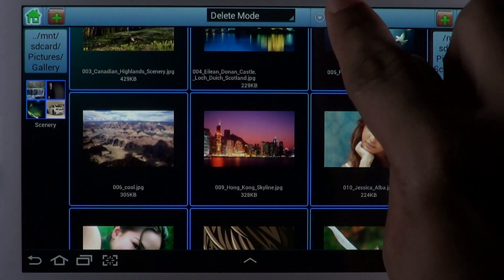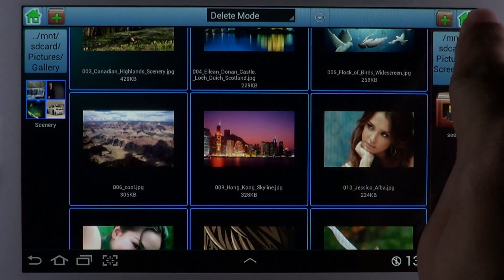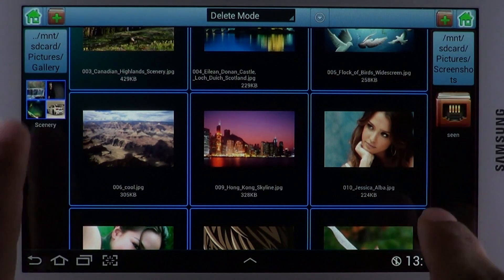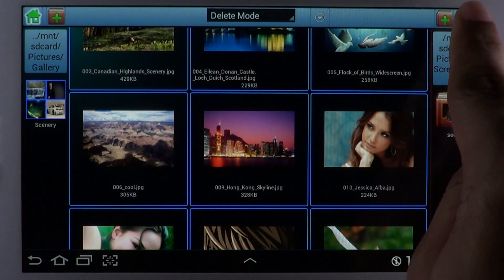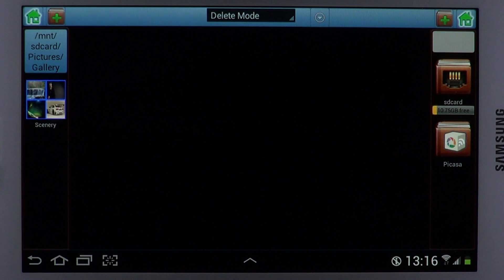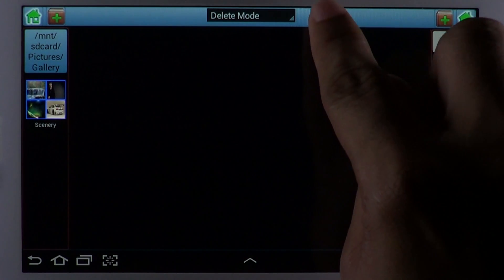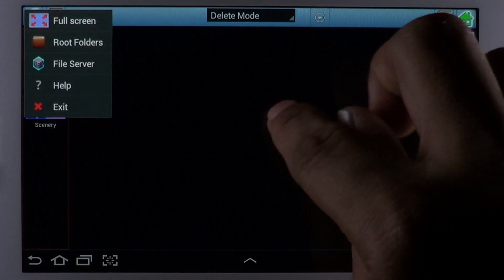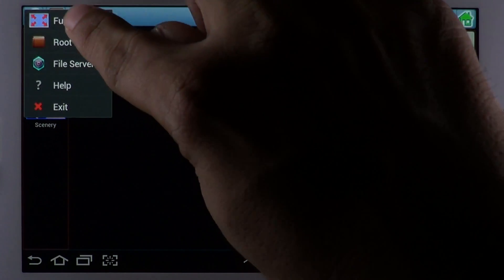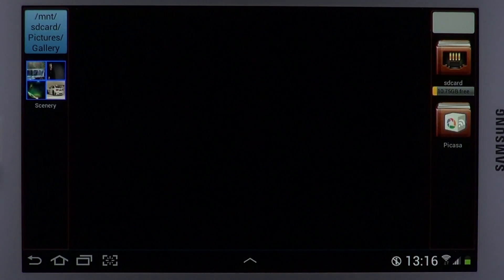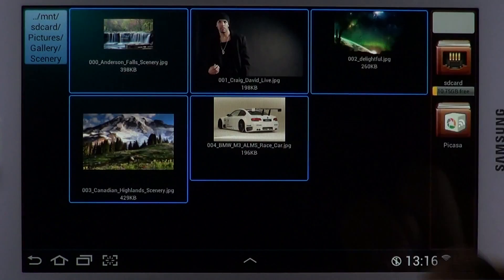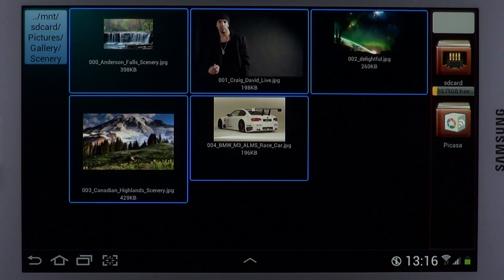At any point in time, the Home buttons available at the top corners help bring you back to the base file system. It's also possible to use the app in full screen view. Just use the appropriate menu button to do this.